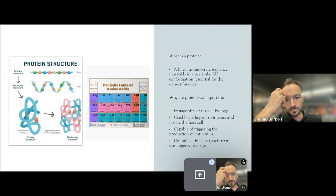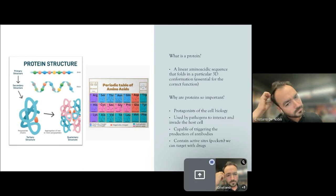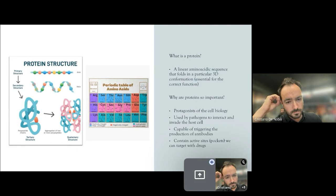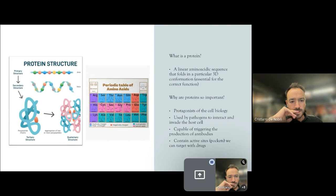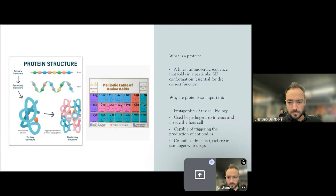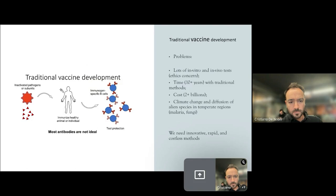Proteins are very important in the vaccinology field because they are the main protagonist of every phenomena that occur into the cell. They are widely used by pathogens to interact and invade the host cell and the host tissues. They are capable of triggering the production of antibodies that are proteins that target pathogens and neutralize them. Also proteins contain active sites called pockets that we can target with drugs and ligands.